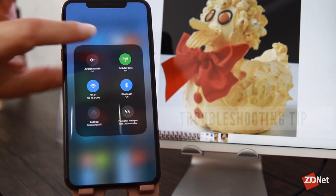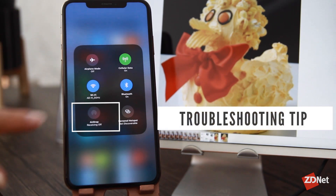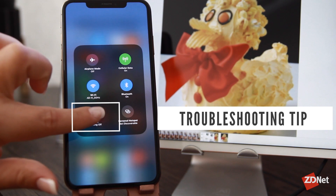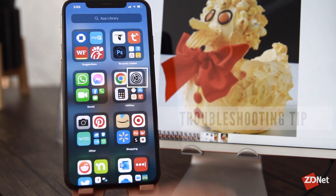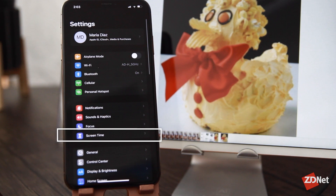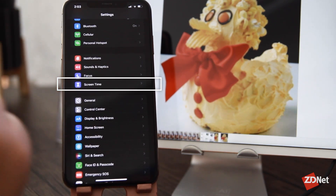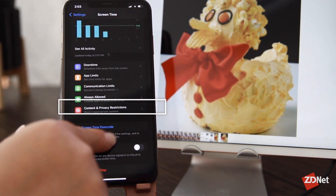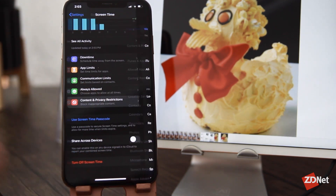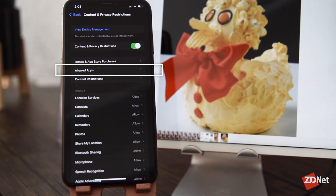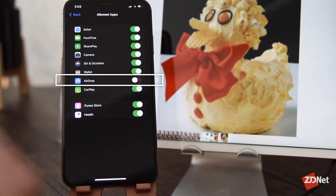If you can't turn on receiving for some reason, you may have a restriction on AirDrop. To fix that, go to Settings and then select Screen Time. Then go to Content and Privacy Restrictions and select Allowed Apps. Make sure that AirDrop is enabled here.